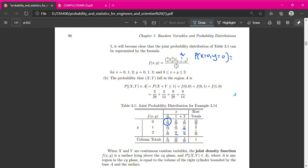That is the way to create the PDF table for joint random variables. And from this PDF table, we can also find the marginal distribution — there will be two: marginal distribution for X and also marginal distribution for Y.